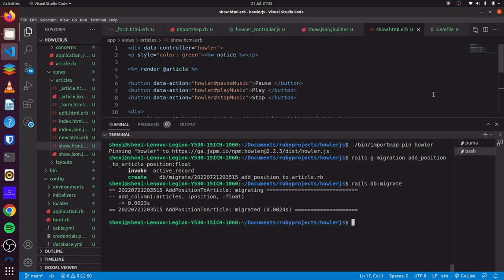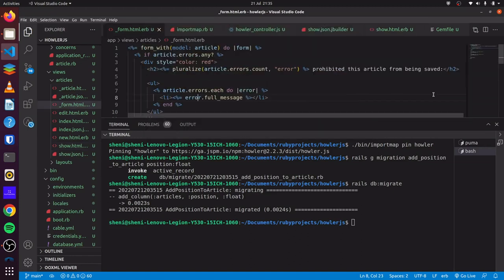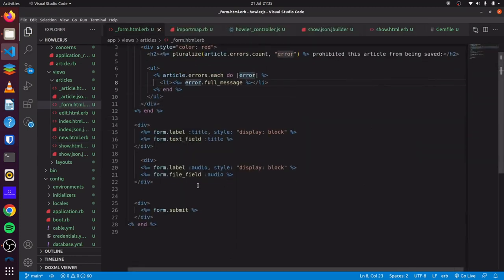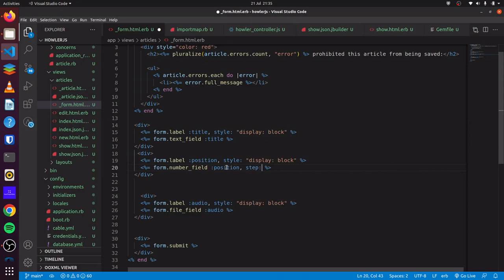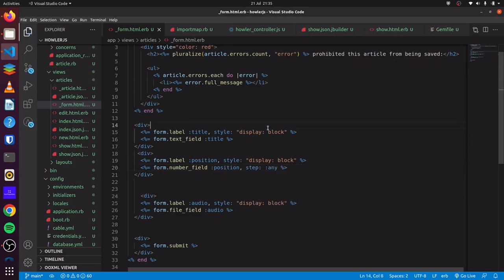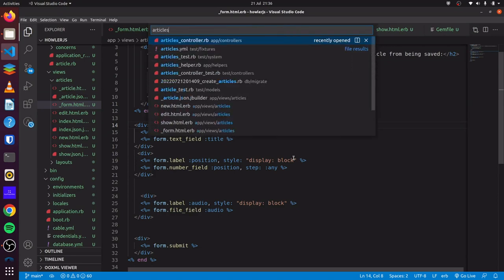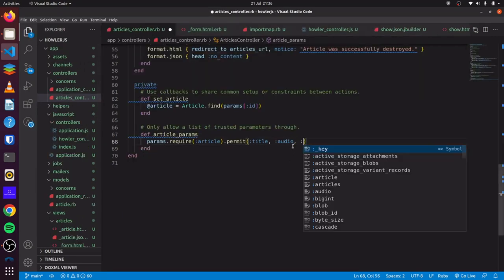Now that we have done that, we head over to our form and copy the field, paste it, and call it position. We change it to a number field and change the label to position. We add step: any to allow decimals in our field. We head over to our articles controller and add position to the strong parameters.